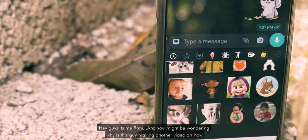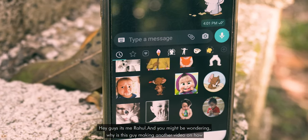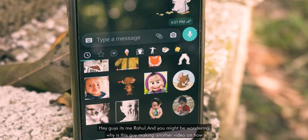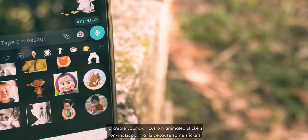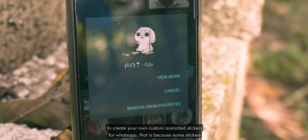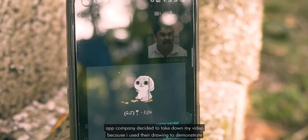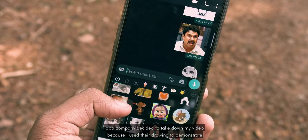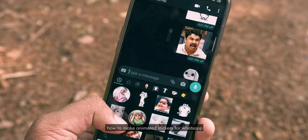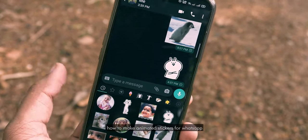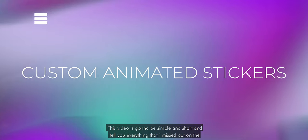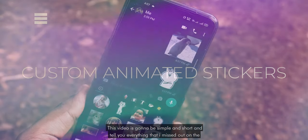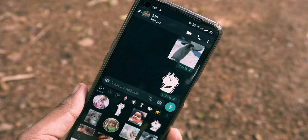Hey guys, it's me Rahul. You might be wondering why I'm making another video on how to create your own custom animated stickers for WhatsApp. That's because some sticker app company decided to take down my video because I used their drawing to demonstrate how to make animated stickers for WhatsApp. So let's make an updated one. This video is going to be simple and short, and I will tell you everything that I missed in the original video.